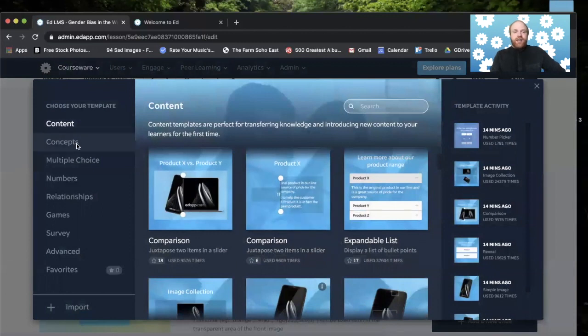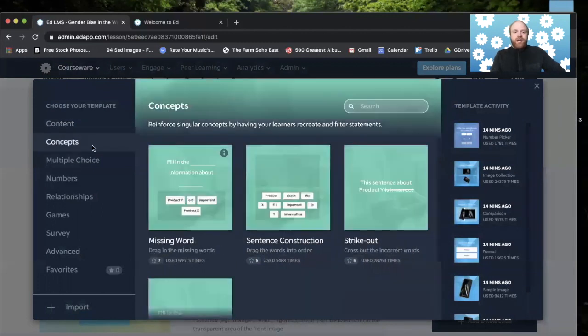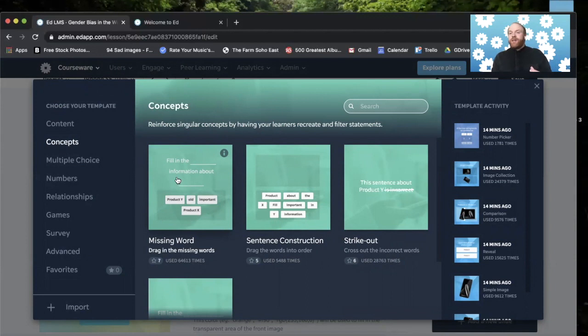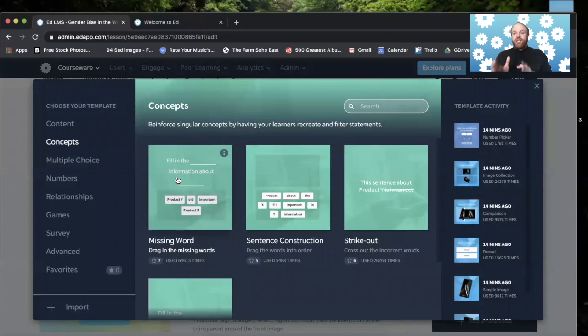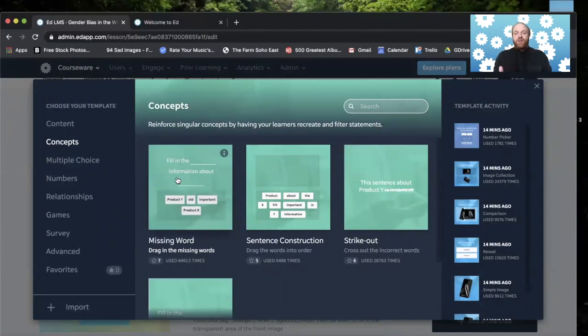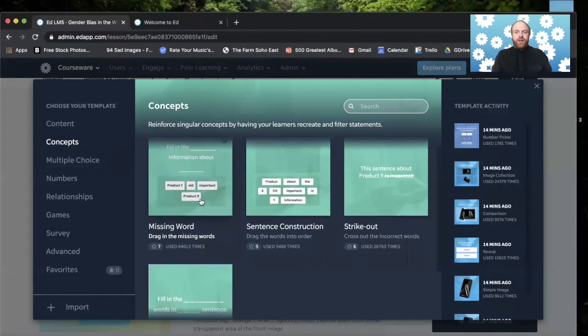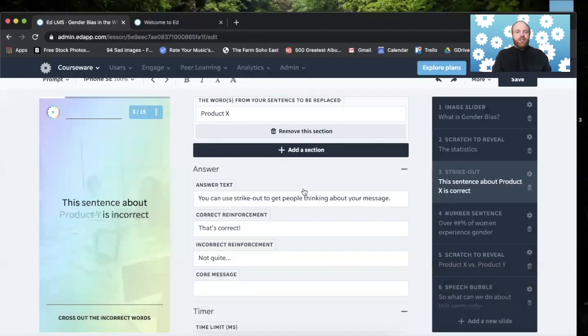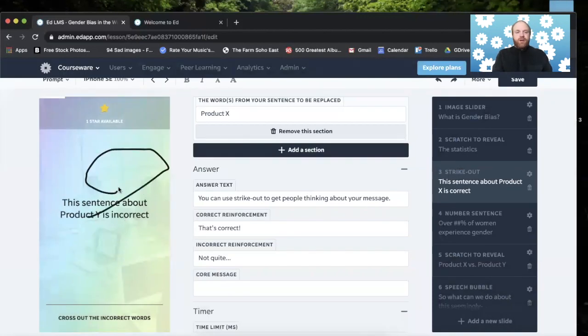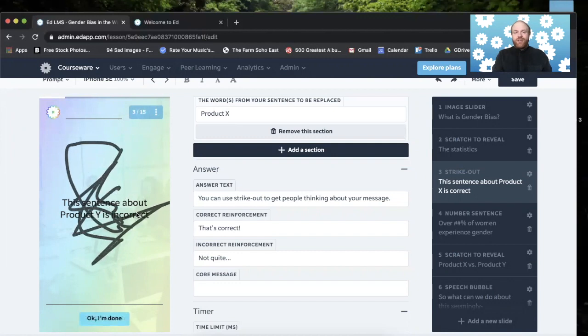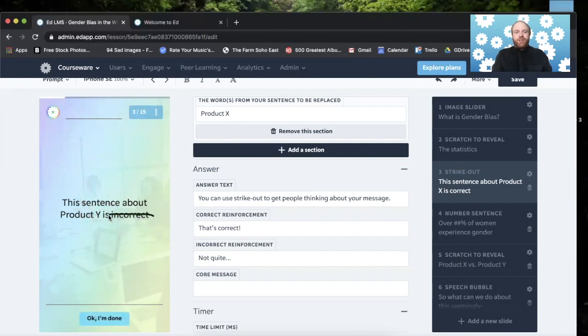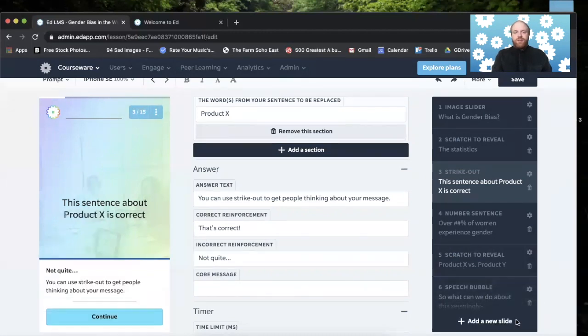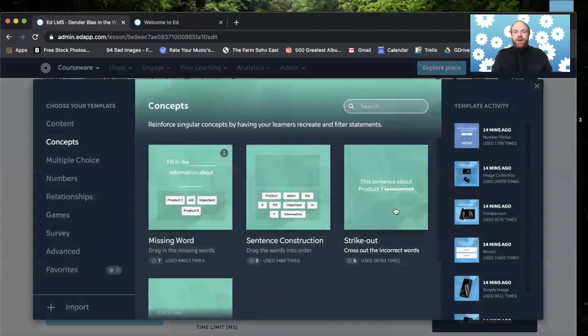So underneath the content templates, we have the concept templates. And this is to reinforce singular concepts by having your learners recreate and filter through statements. This is a great way of just checking knowledge. We suggest every one to two slides to have some sort of interaction slide. And the concept slides are part of those interactions. I use these ones quite a bit. The fill in the missing word is great. And the strikeout is fun to use. The strikeout, your learners can just draw all over the screen if they wanted to. But they can also strike out the incorrect word. They click OK and done.